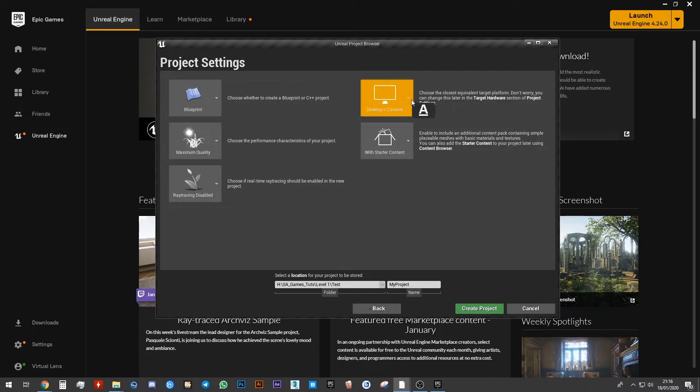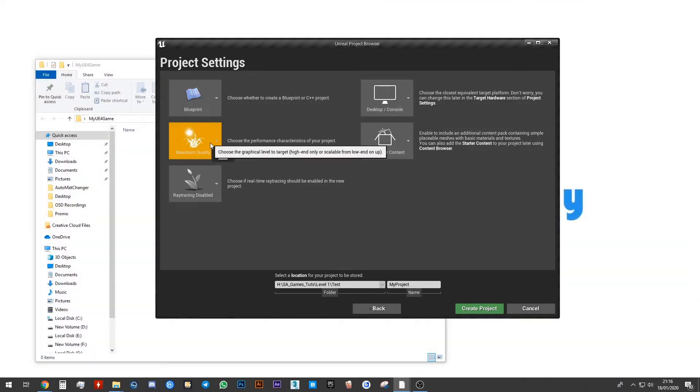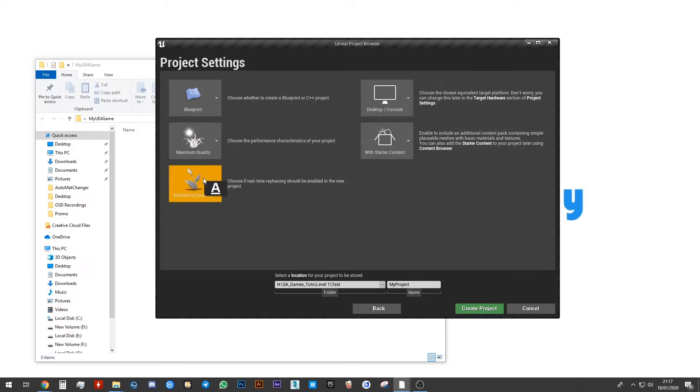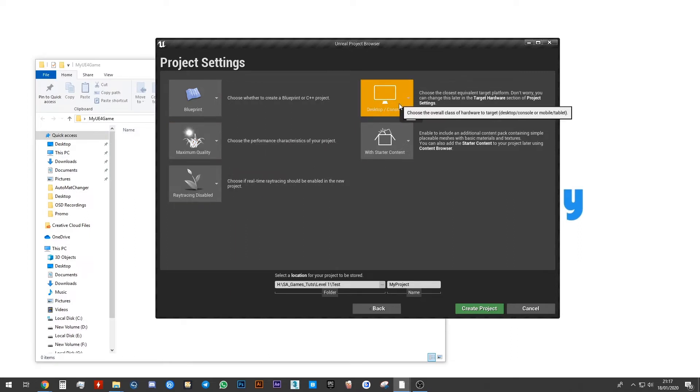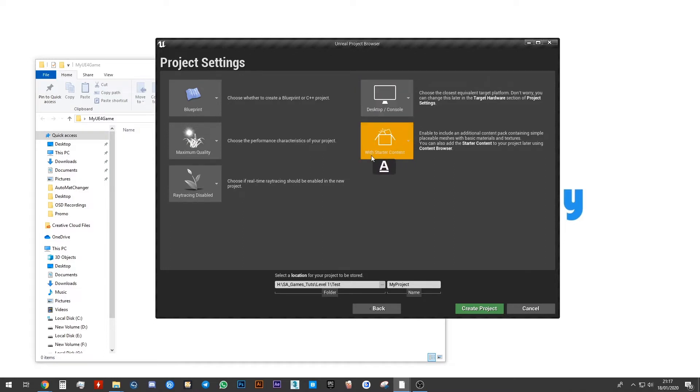Make sure your settings are exactly as mine. We're using Blueprints. We want maximum quality. Ray tracing can be disabled. Desktop and console selected and make sure that you have with starter content selected as well.